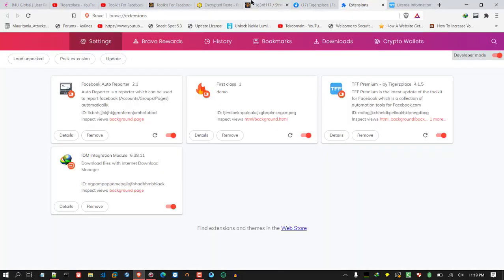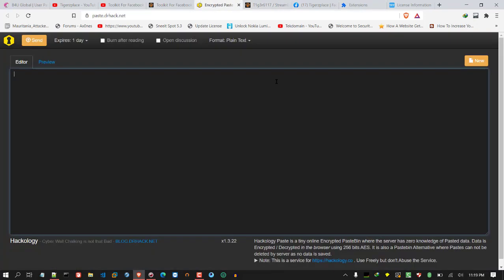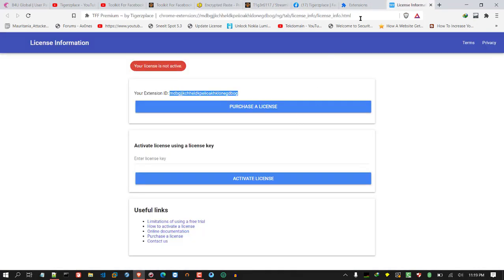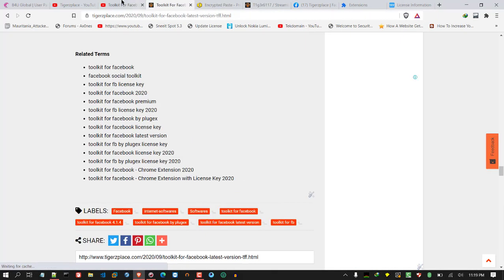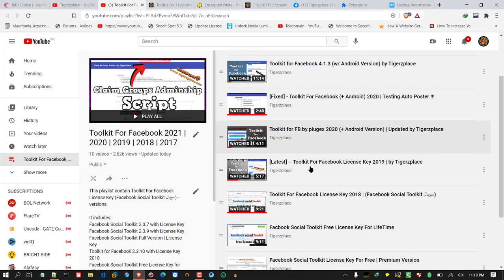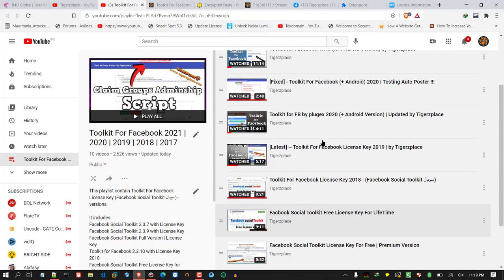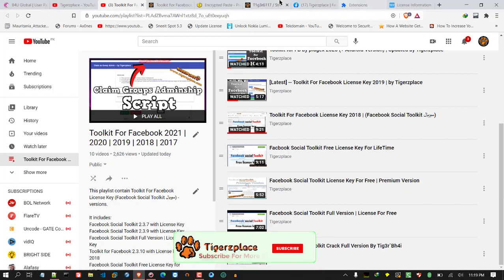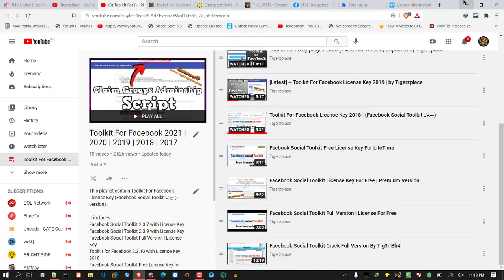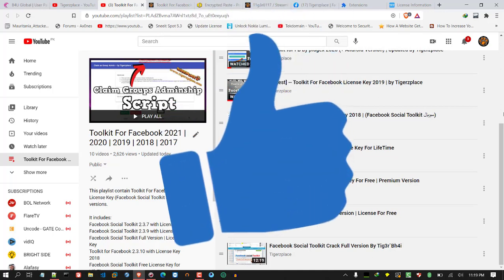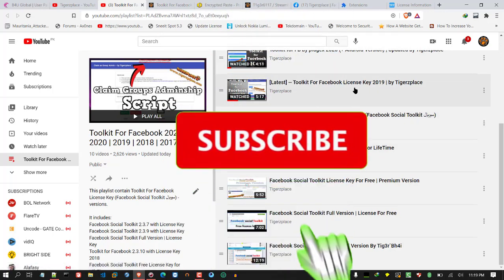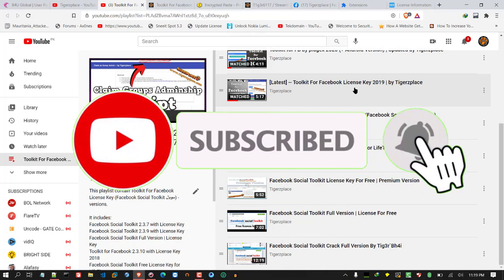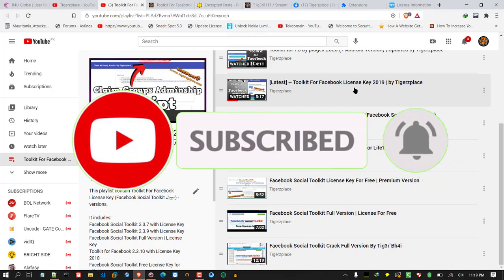I didn't cover how to use each individual tool in depth — I already have plenty of videos for that, like how to use the Facebook auto poster, the claim-as-group tool, and many more. I hope you found this helpful. If it helped, please give the video a thumbs up. Thank you for watching, I'll see you in the next video with more tricks and tutorials. Take care and Allah Hafiz.